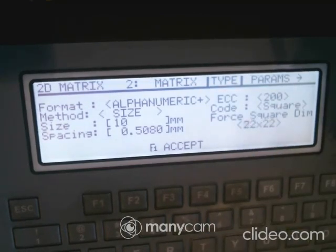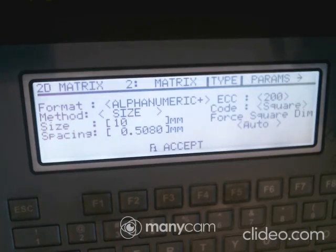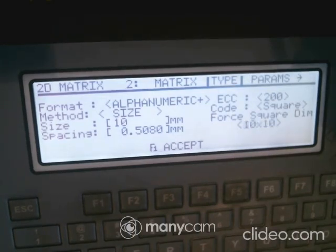If you use Auto mode, the system will choose the rows and columns for you. The downside is that if your data changes from 8 to 12 characters, the code will automatically resize from a 10x10 to a different size. Typically you want to lock the matrix at a fixed size.